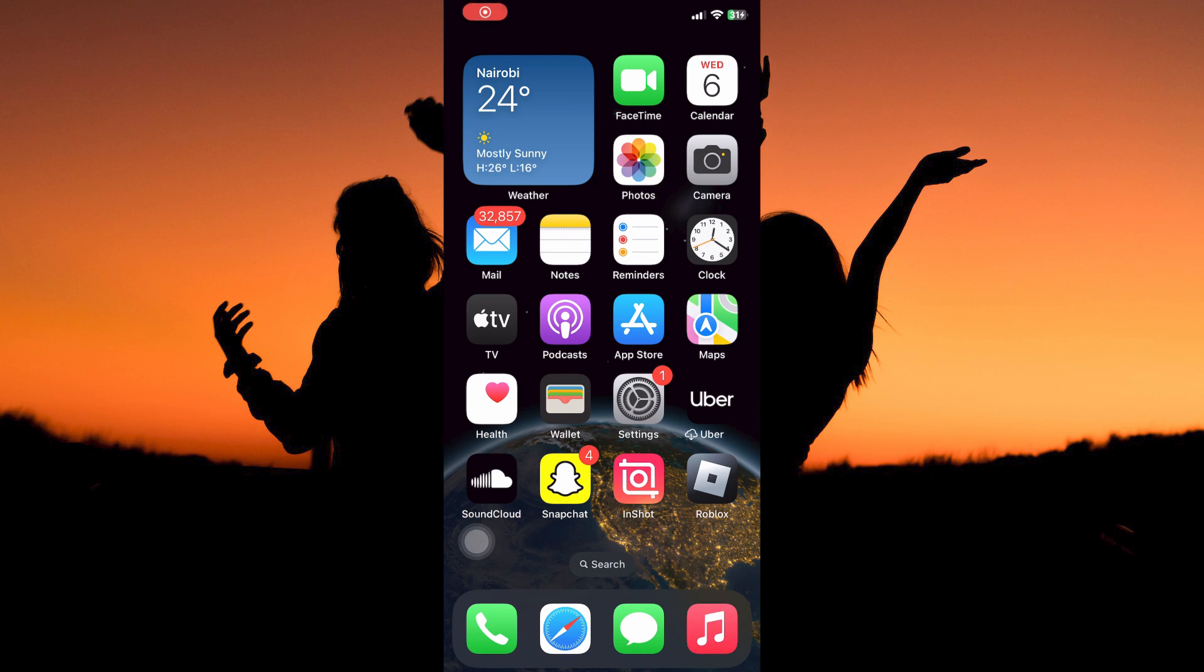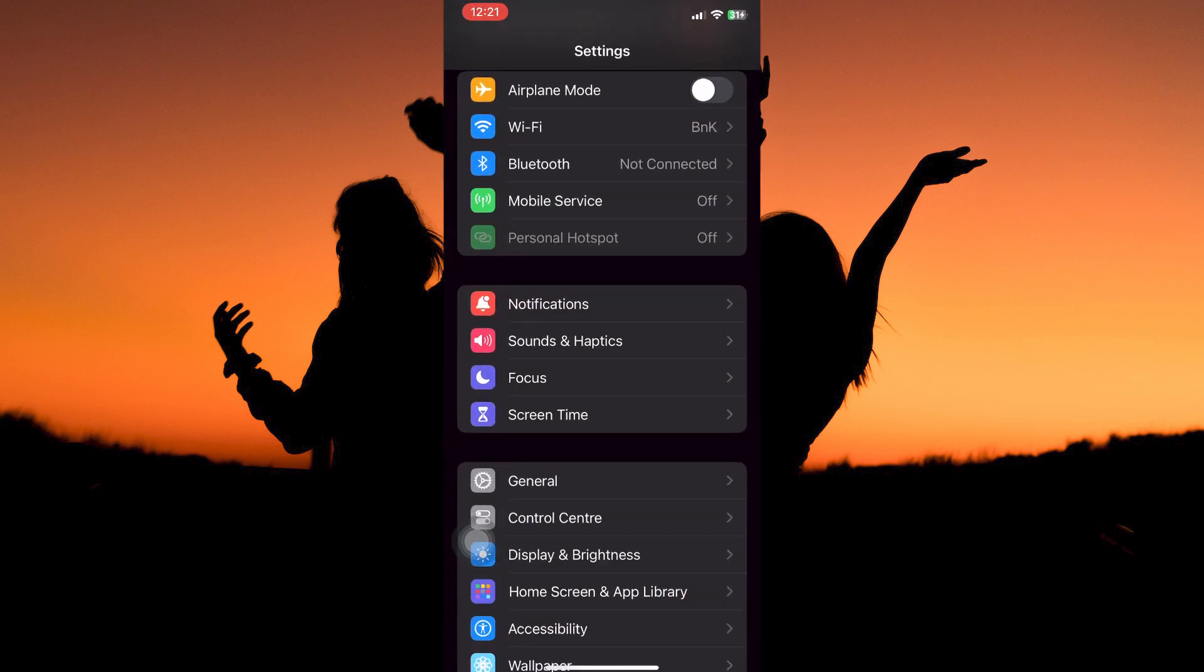In your app library, open the Settings app. Here, scroll down until you see the Control Center option. When you see it, tap it.